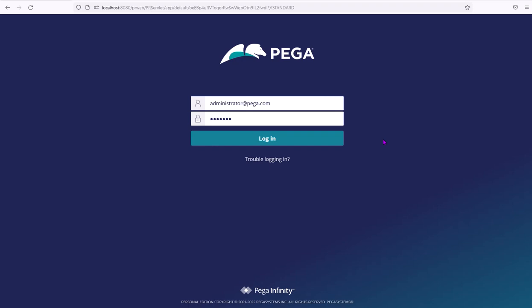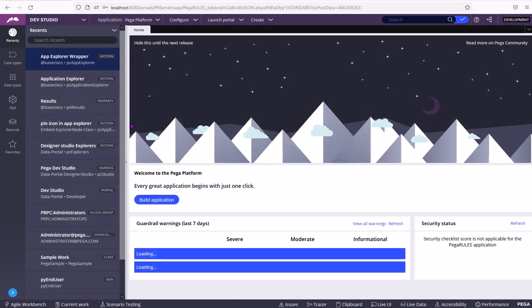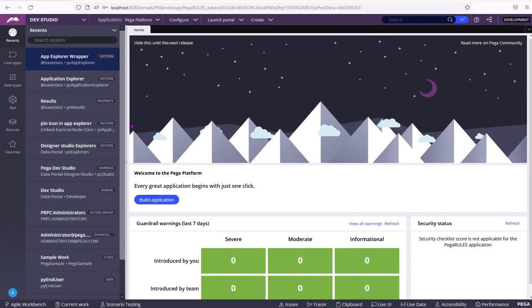Hi, today we are going to see how to log in into a Pega application. A user ID and password are needed to log in. The default user ID and password is administrator@pega.com and the password is INSTALL. When you press login, you will be logged into the Pega application.